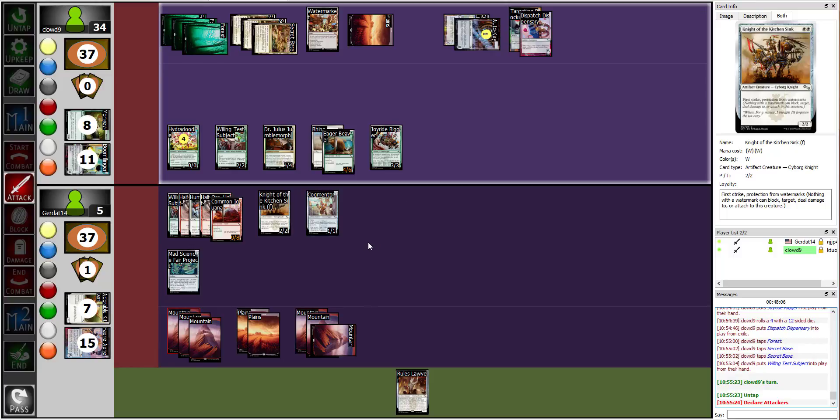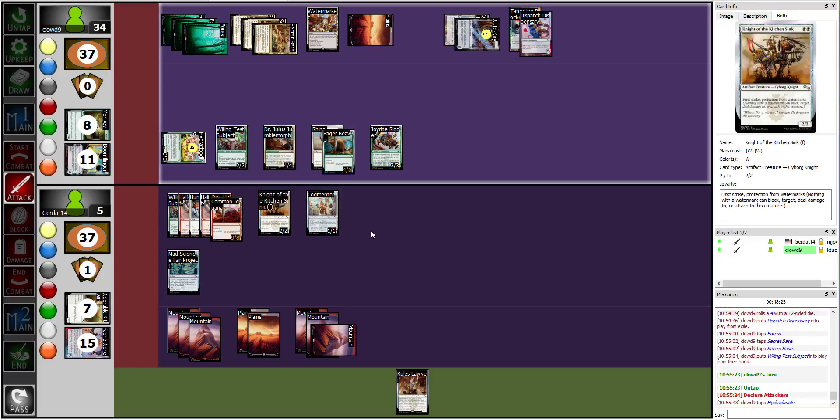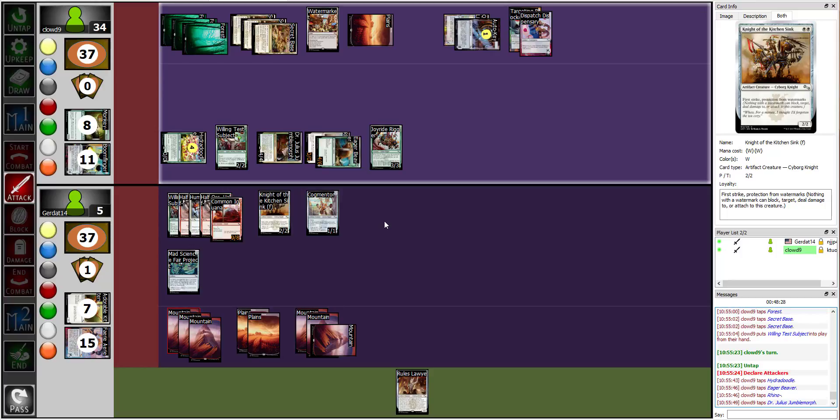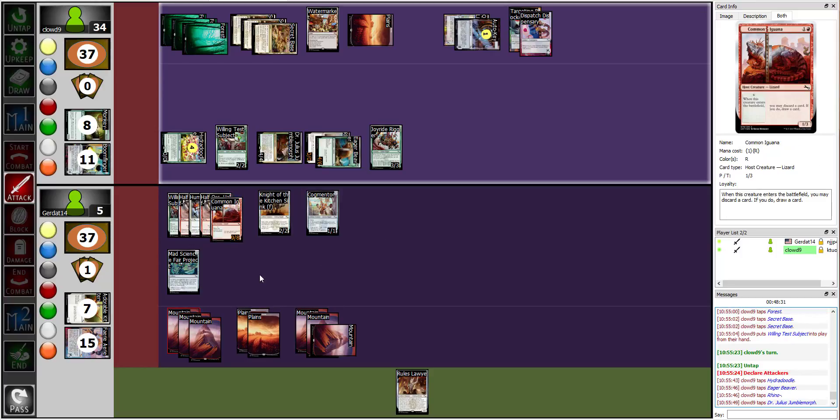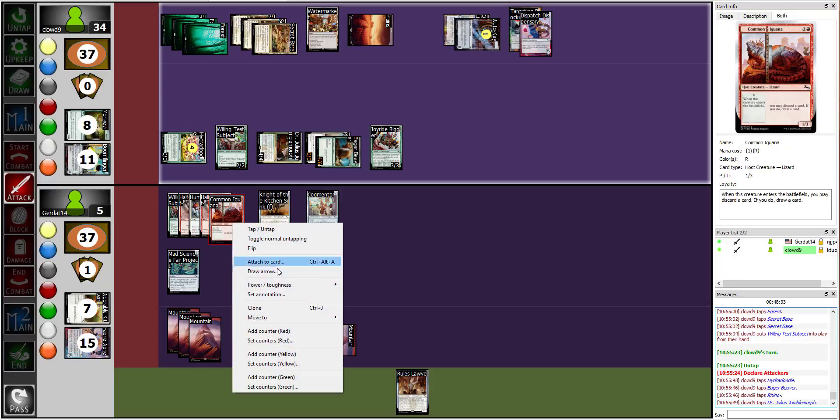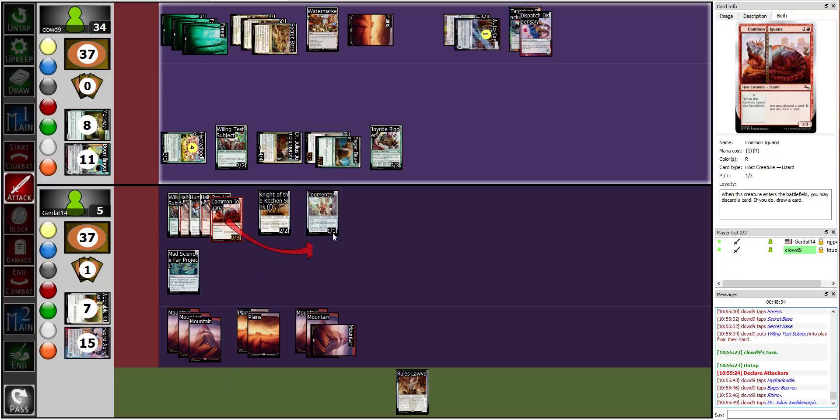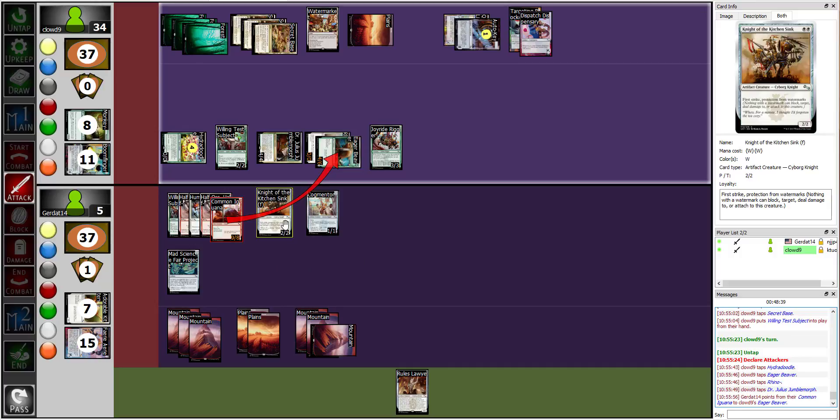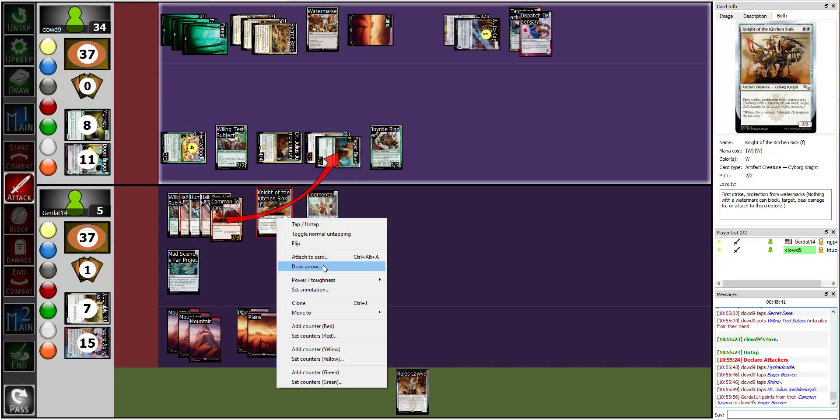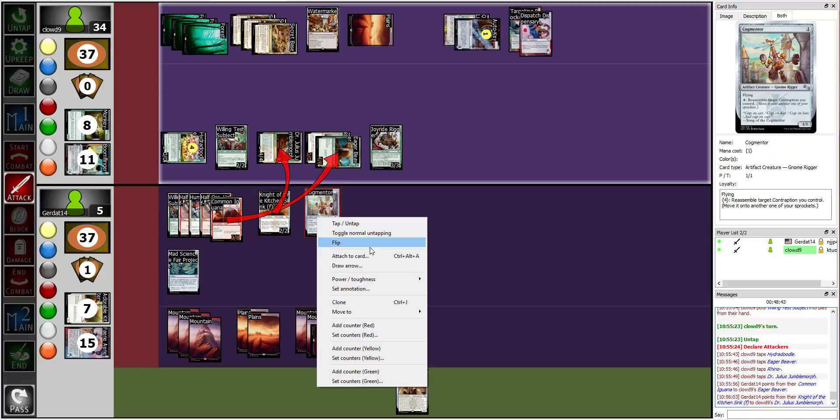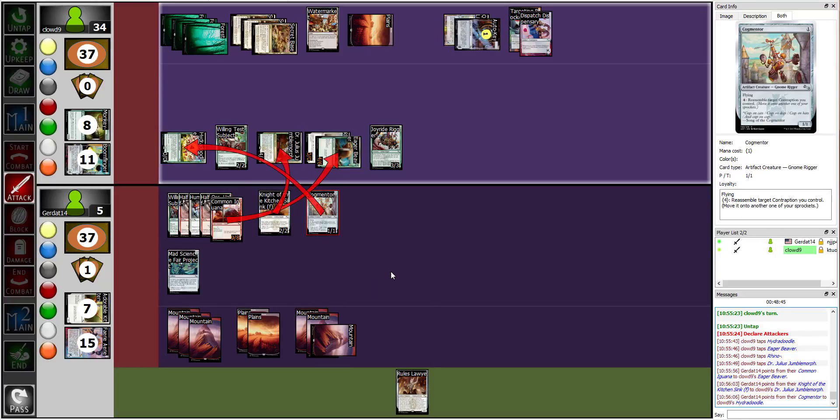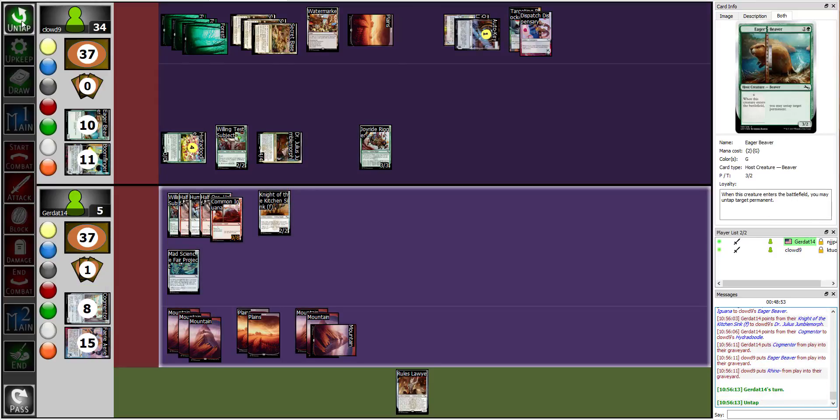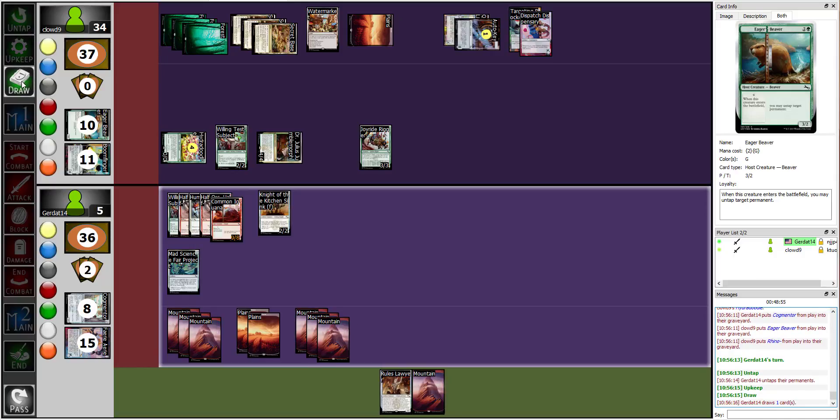I'm gonna move to my declare attacker step. I got two creatures that have summoning sickness. You have three creatures. I just need you to die, really. And then, I mean, I can keep complicating things for you. All right, because I'm gonna swing at you with my Hydradoodle. I'm gonna swing at you with my Eager Beaver and we'll swing you with Dr. Julius. I'm going to block the rhino beaver with my half orc humming bird, half orc iguana. I'll block Dr. Julius with Knight of the Kitchen Sink and I'll block Hydradoodle with Cogmentor. Nice. All right, my Eager Beaver is dead and your Cogmentor also is dead. And that is my turn.